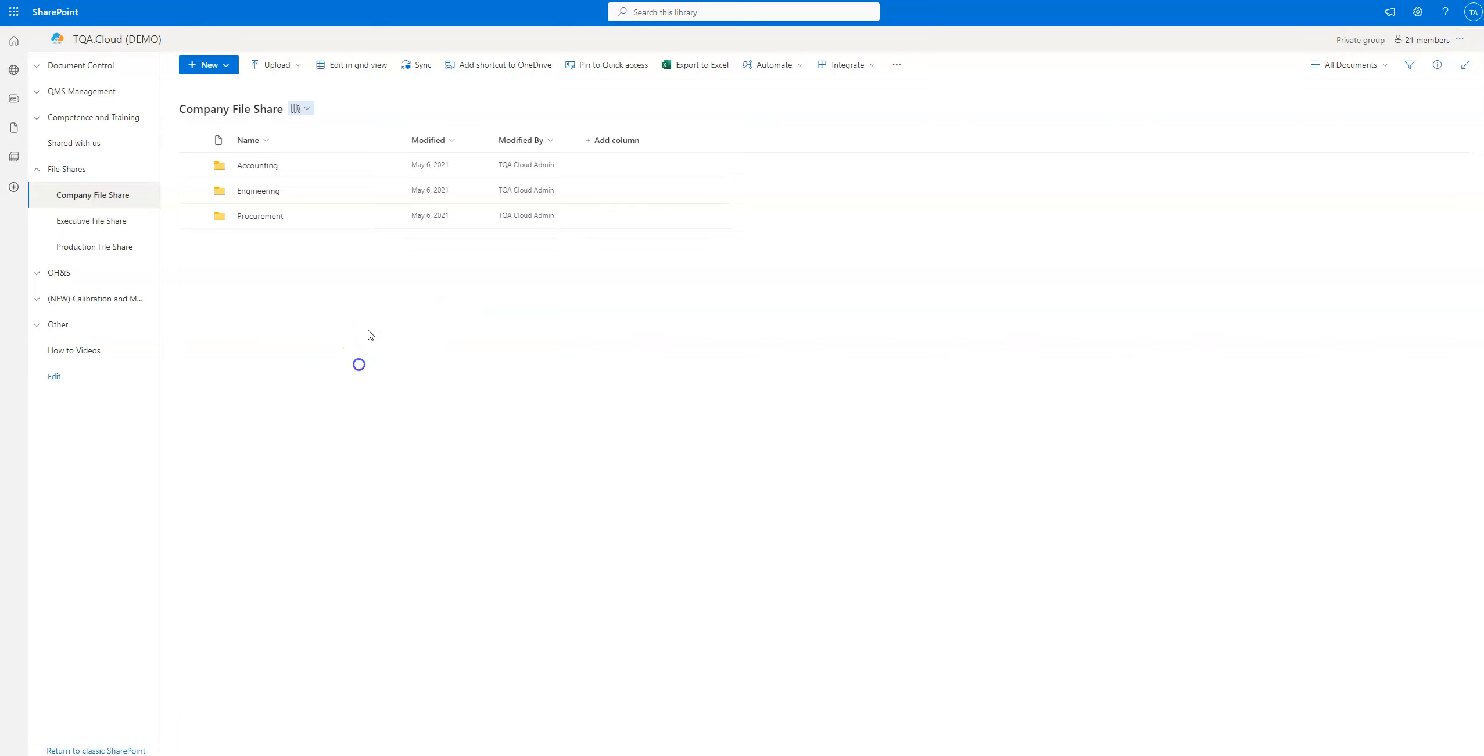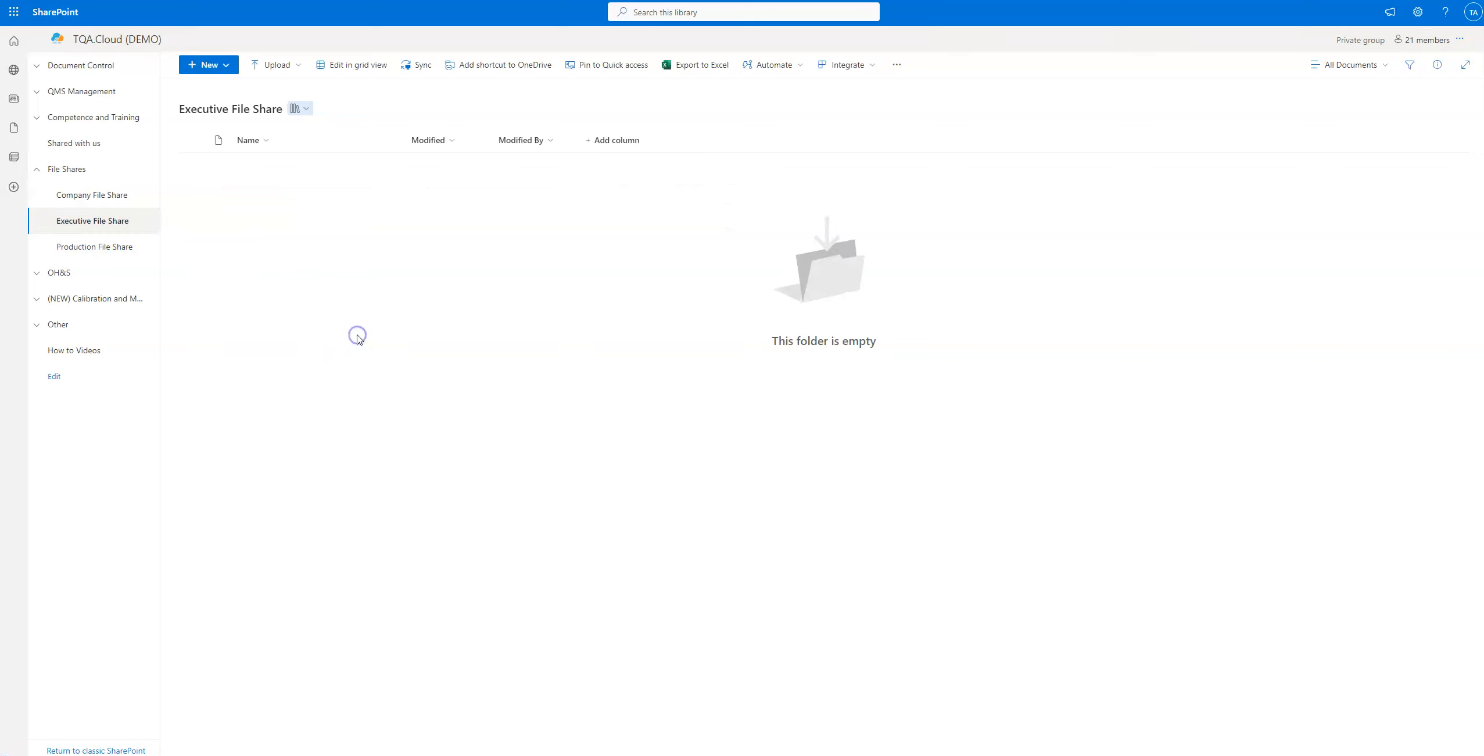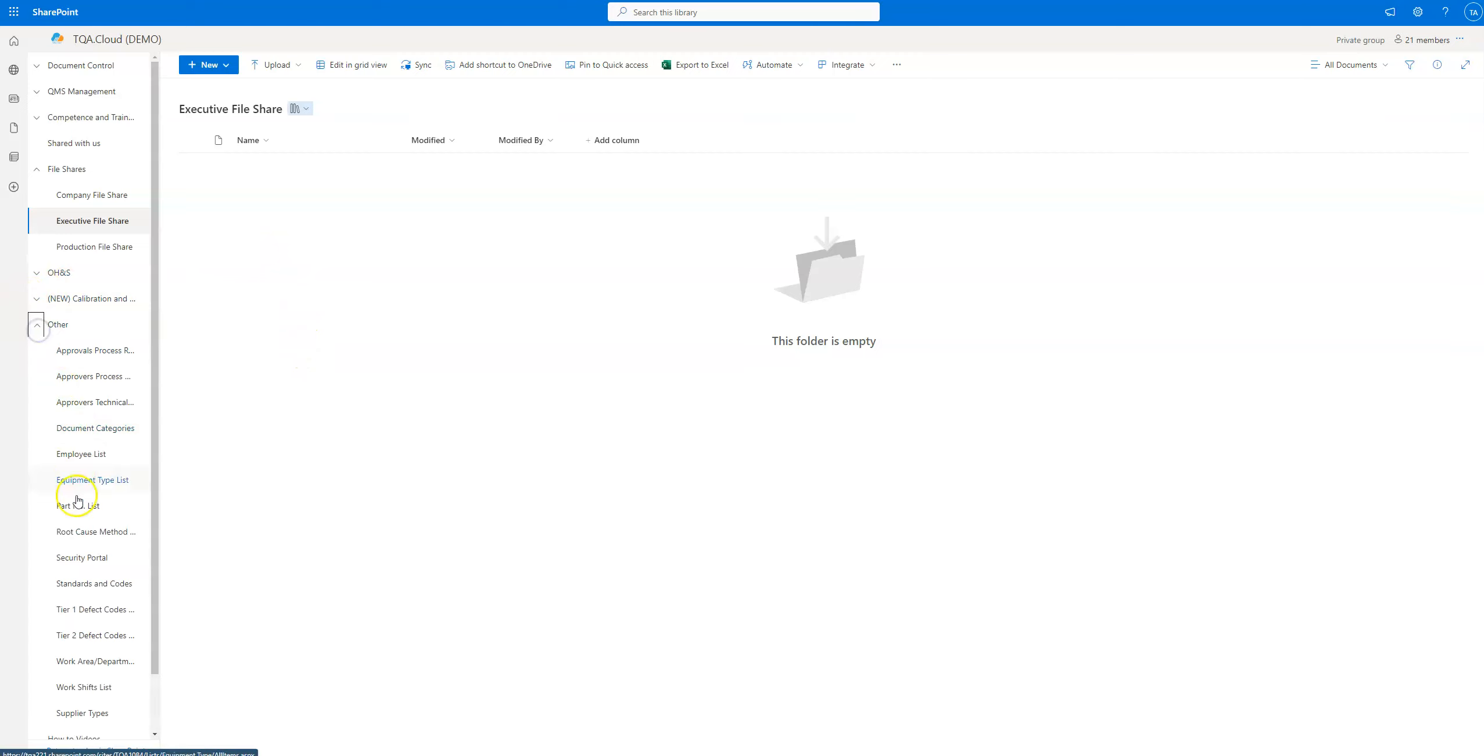One thing about the company file shares, and this is very important, is that although we have labels here—executive file share sounds like it's for top management only, which is what it is by design—your permissions are set through the security portal.